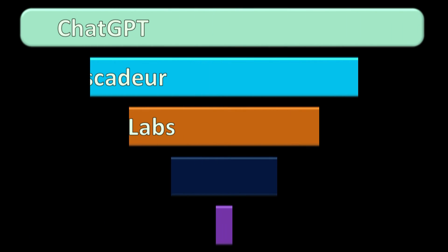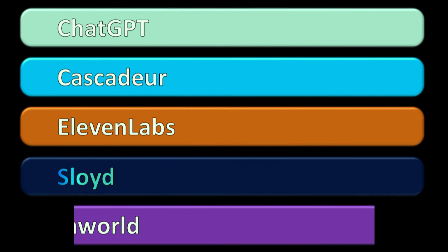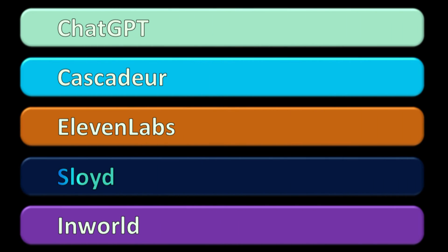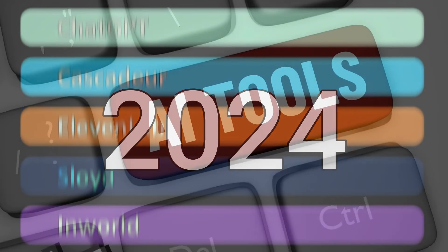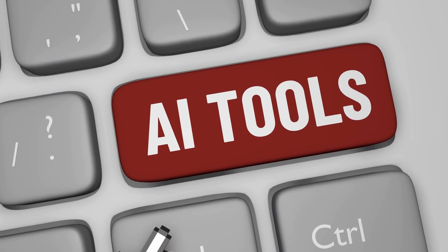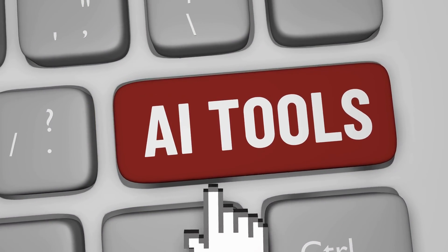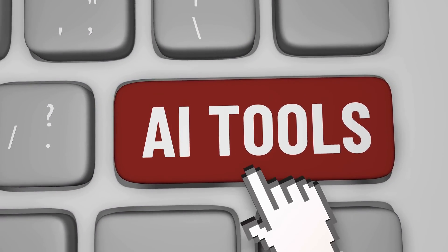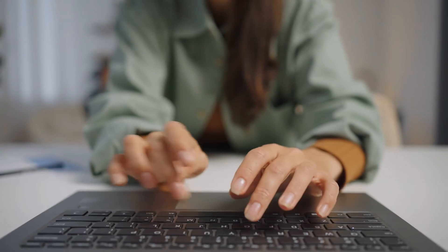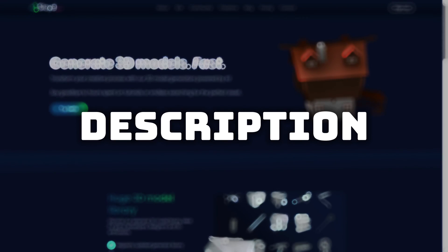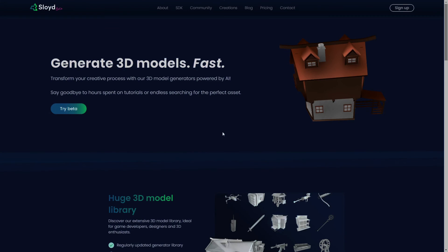So, those are my 5 AI tools that I'll be using in 2024. Are there any additional tools that you'll be using? If so, let me know in the comments. Again, check out Sloyd in the description. And that's all — see ya!